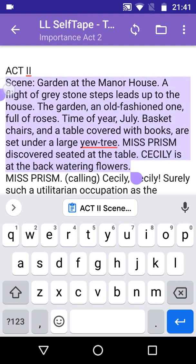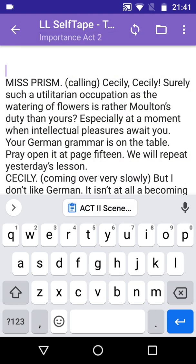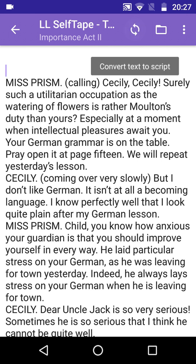Note that formatting this version of the script is slightly different. In the previous example, the character names were in block capitals, followed by a new line. Here, the names are again in capitals, but followed by a full stop, or period, with the spoken text following on the same line.